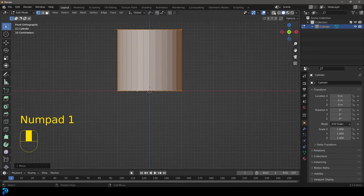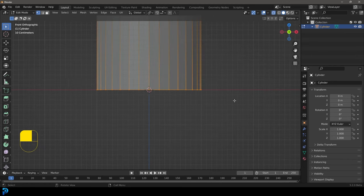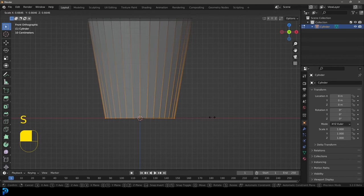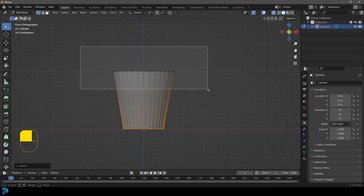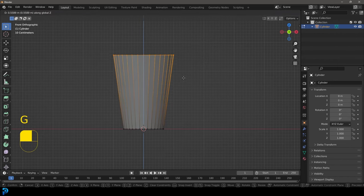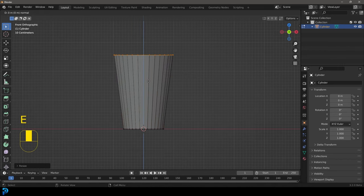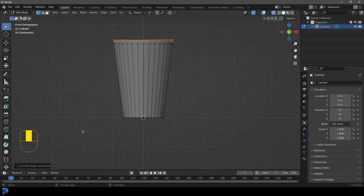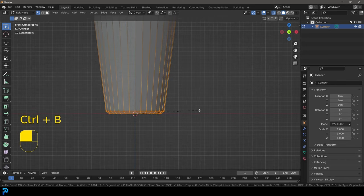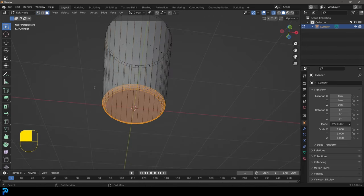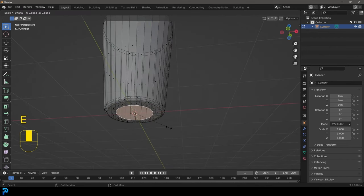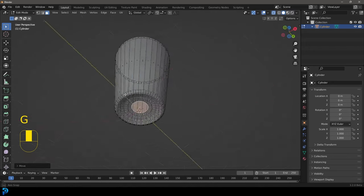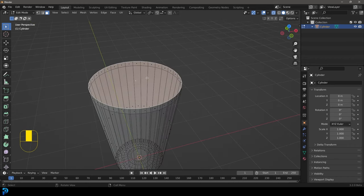Enable X-ray mode up here, then select the bottom verts and go S to scale them down a little bit. Select the top verts, go G Z and move them up, then S to scale a little bit, then E to extrude and Z to extrude up just a little bit to create a lip. Then select the bottom verts and go Ctrl+B to bevel, roll your middle mouse button once or twice to add more segments. Go to face select, select the bottom face, E to extrude, S to scale, then G Z move it up — E to extrude, S to scale, G Z — move it up to create an indentation at the bottom. Then select the top face and go X to delete faces.